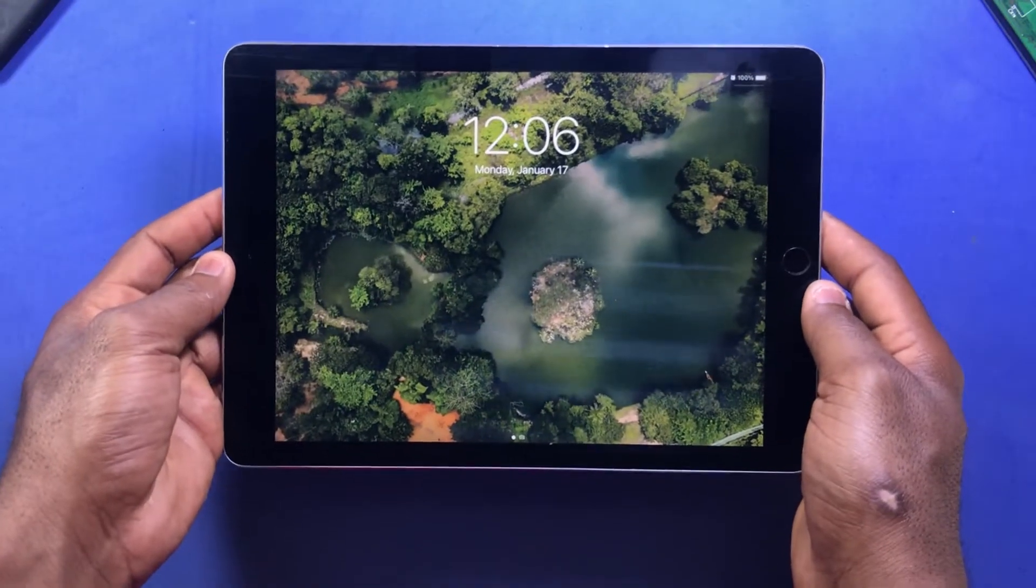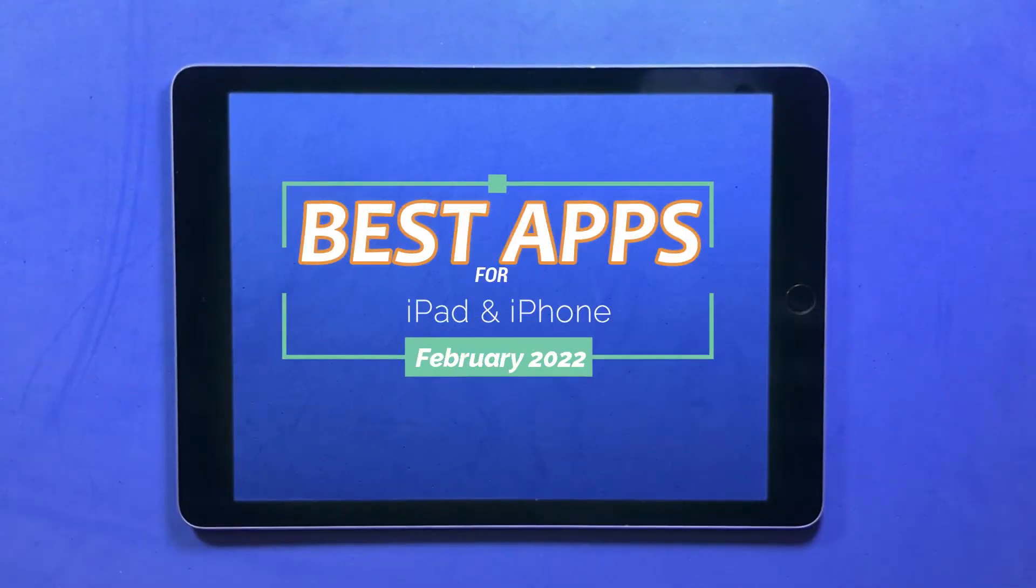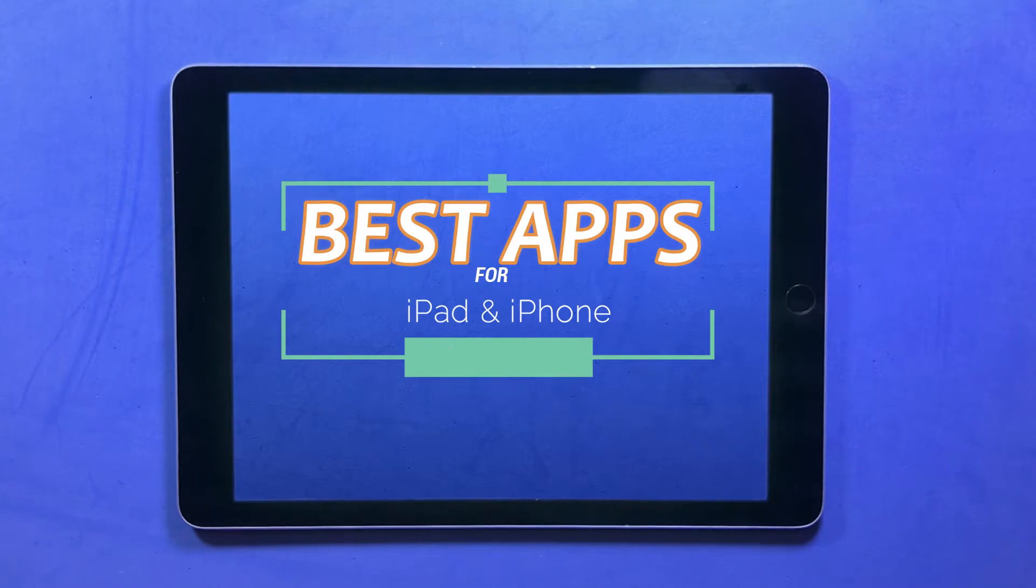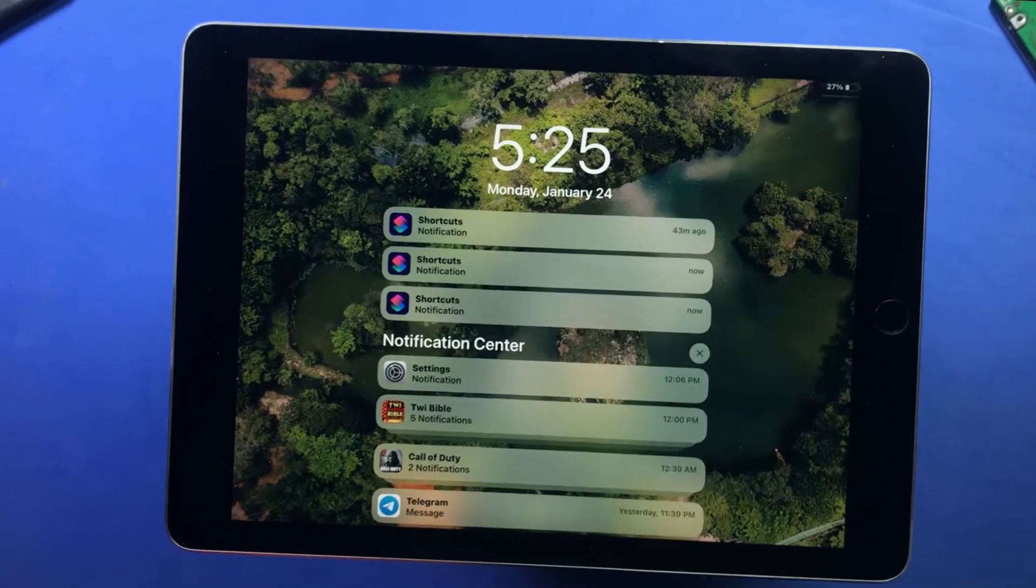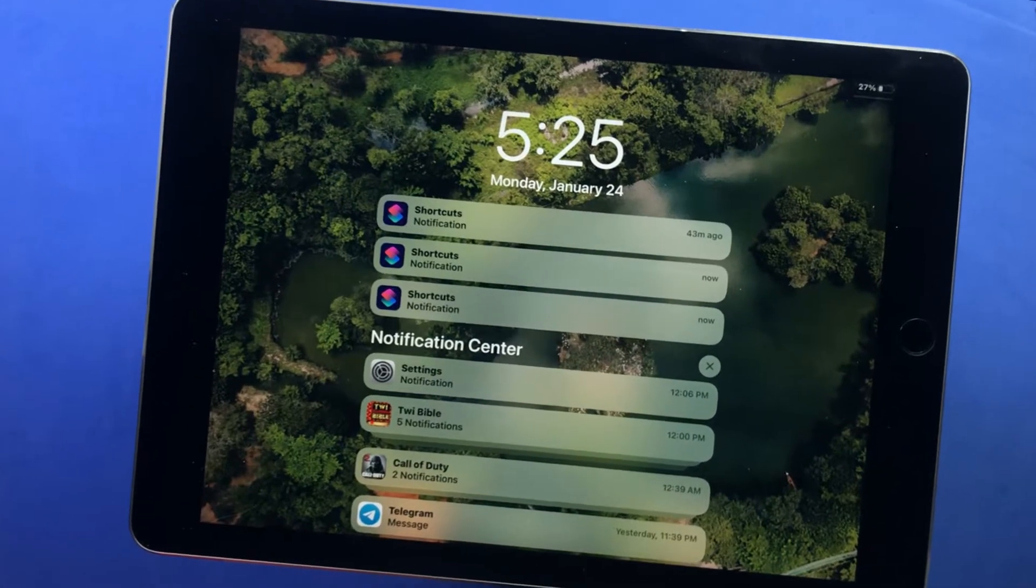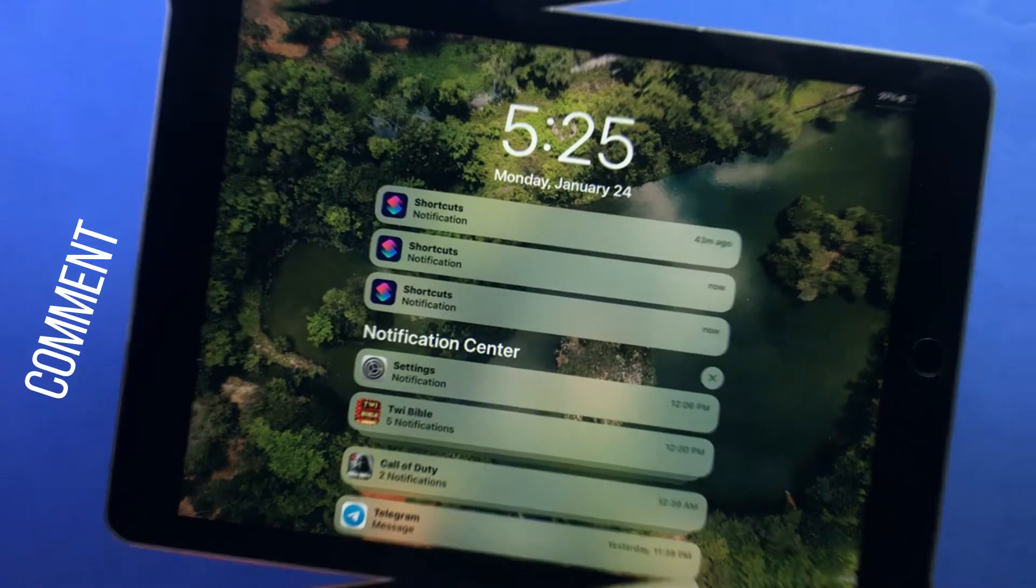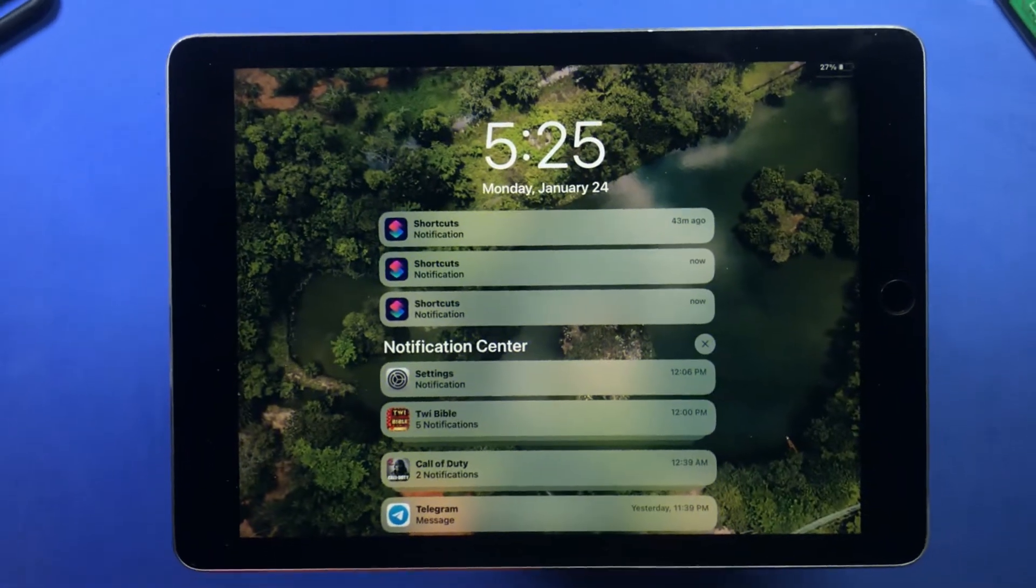Hello friends and welcome back to the channel. In this video I'll share with you some best, useful, and productivity apps for your iPad or iPhone you should check out this month. Drop a like, leave a comment, and let's get started.